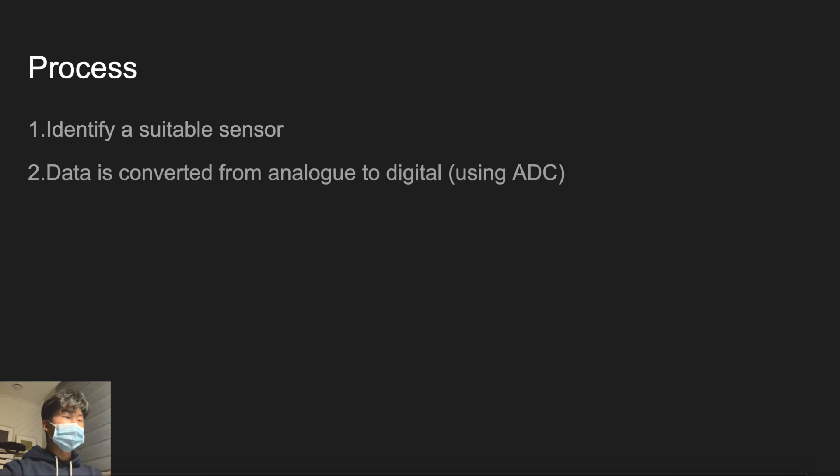You are determining which sensor is used in the situation. For example, if you're dealing with concentration of gases, you are using a gas sensor. Then the data collected from the sensor is converted from analog data to digital data using analog to digital converter or ADC.